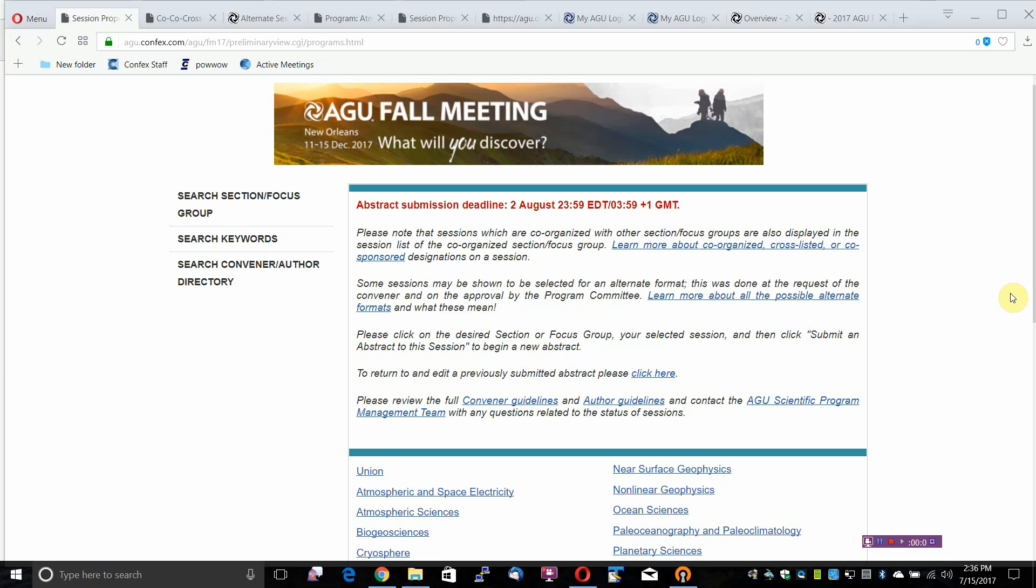Welcome to a tutorial on the Abstract Submission Process for the 2017 AGU Fall Meeting. Please take a few moments to review this tutorial and become oriented with the 2017 process. Abstract submission deadline is 2 August 2017 at 2359 EST.